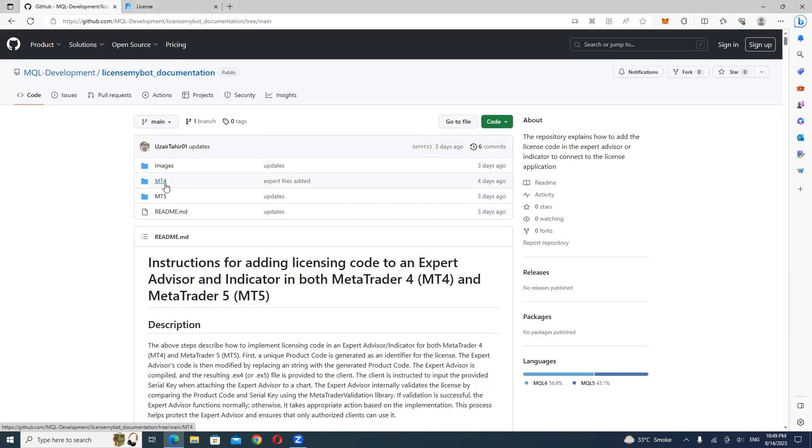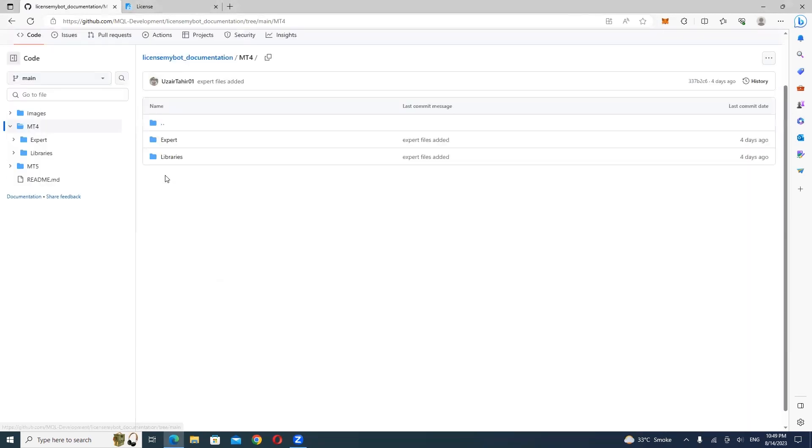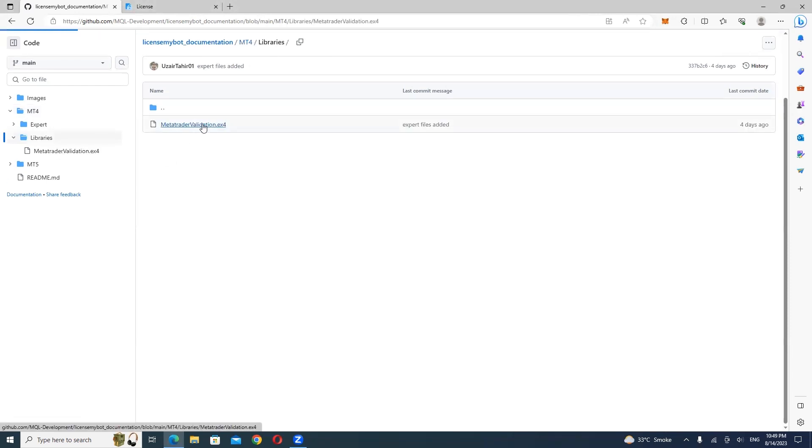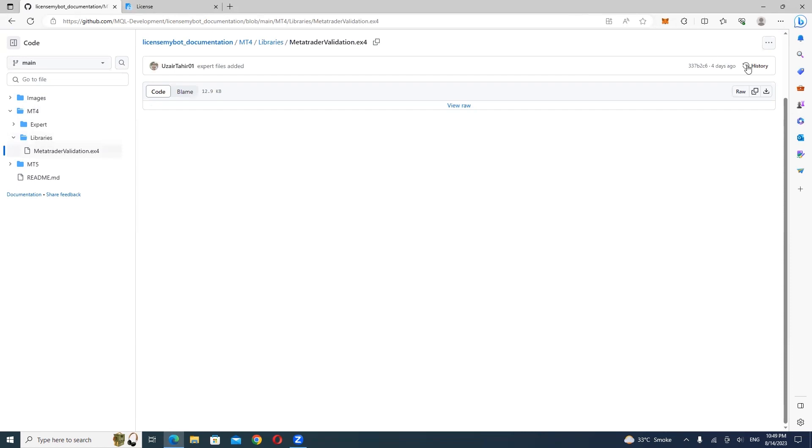Click on the MT4 folder. Inside the MT4 folder, navigate to the Libraries folder. Now click on the Download icon to save the MetaTraderValidation.x4 file to your computer.